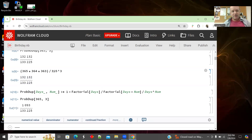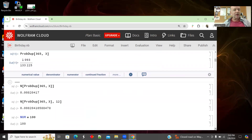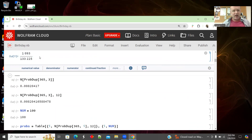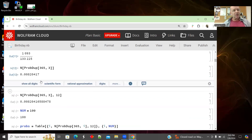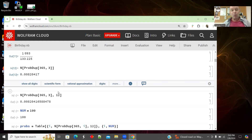Wolfram loves exact rational results, so I'll use N to get numerical values — I don't need crazy rationals for what I'm playing with. You can also specify more decimal places by adding a parameter to N. So N will give the numerical value, and if you want more significant digits, you can pass that as a parameter.